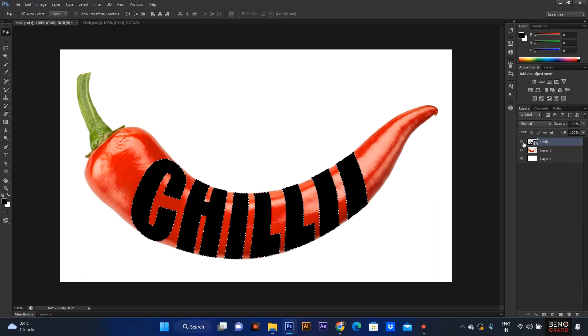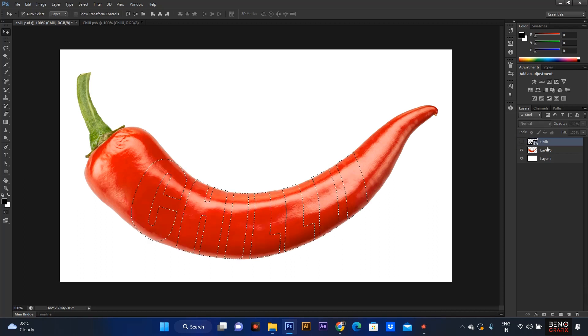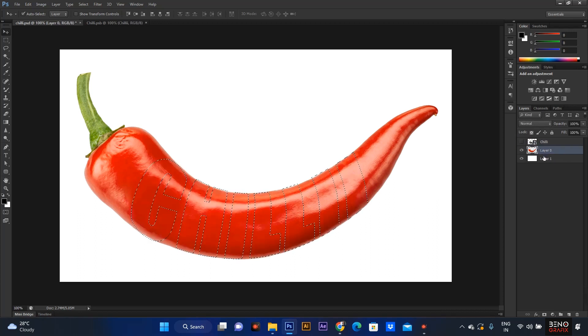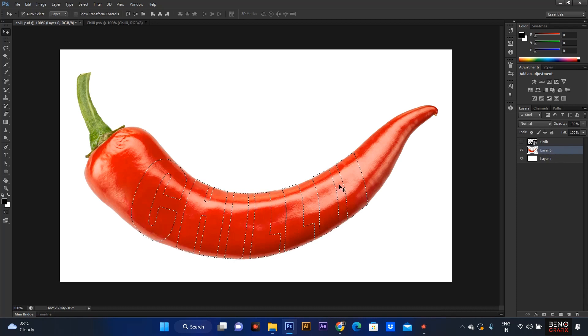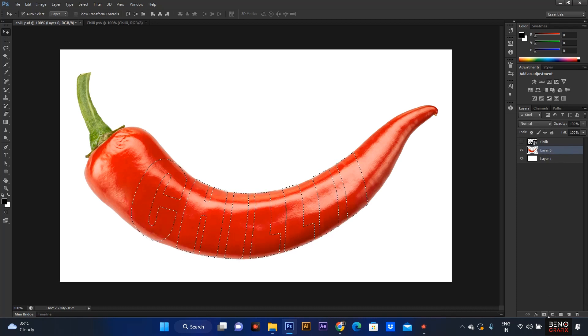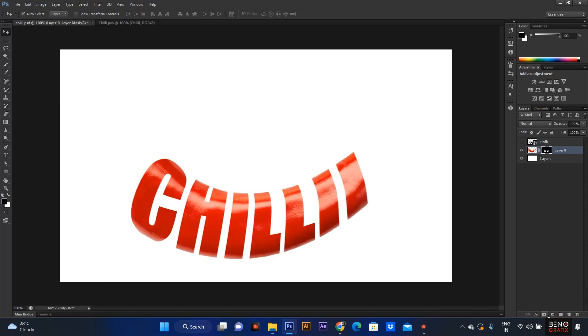You'll click here. Select the layer. So you'll click here. This is the layer mask. That's a mask, put the mask on.